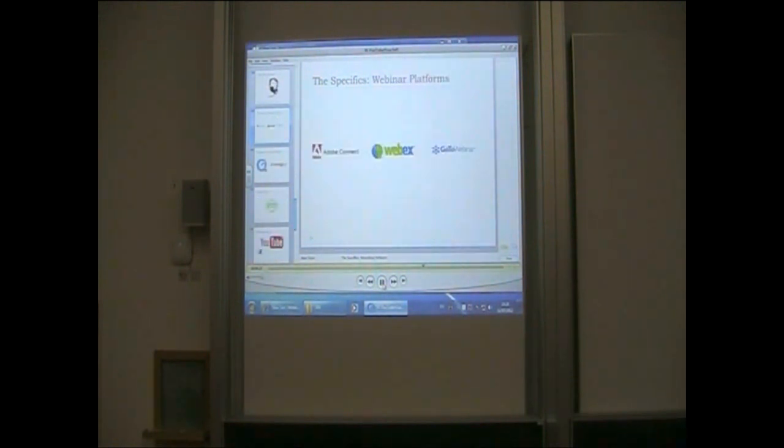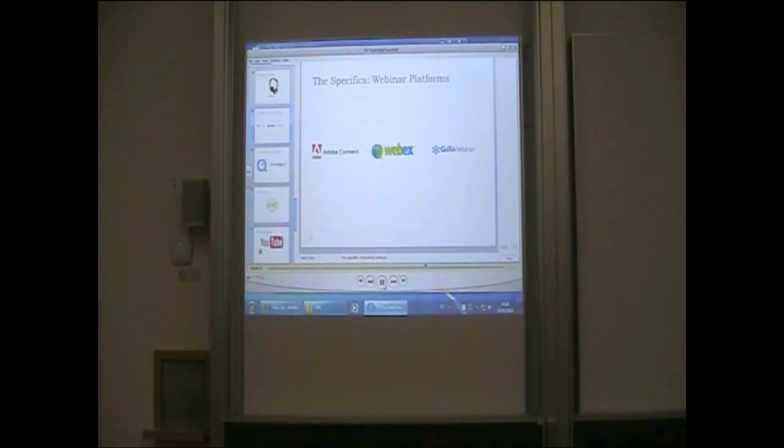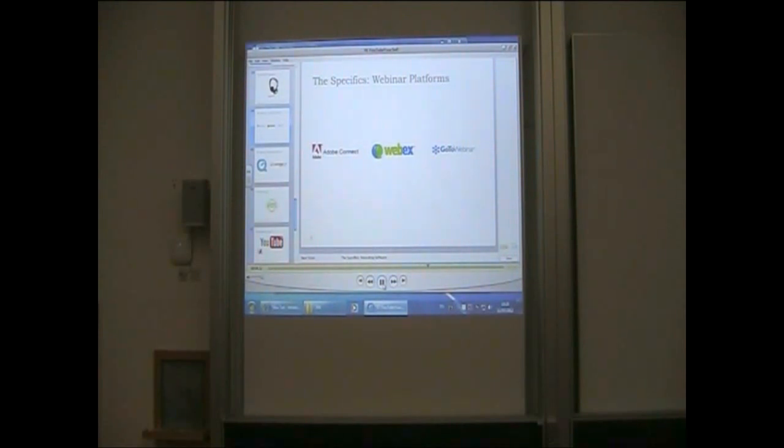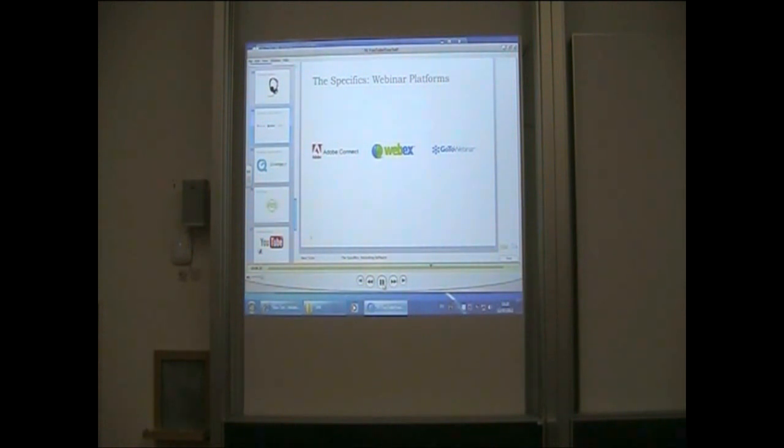When it comes to webinar platforms, not all are created equal. However, each of the following platforms are very popular, relatively easy to use, and most importantly include a built-in integrated recording capability. They are Adobe Connect, WebEx, and also GoToWebinar.